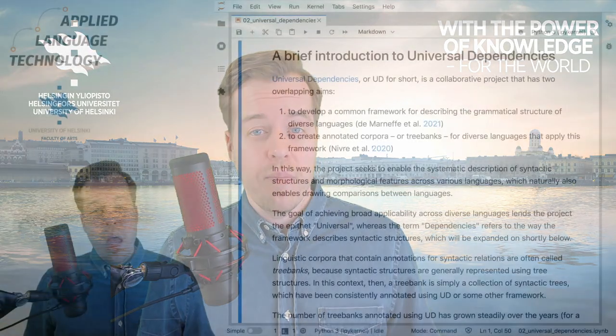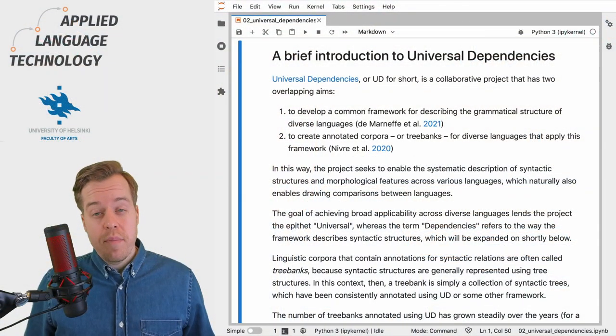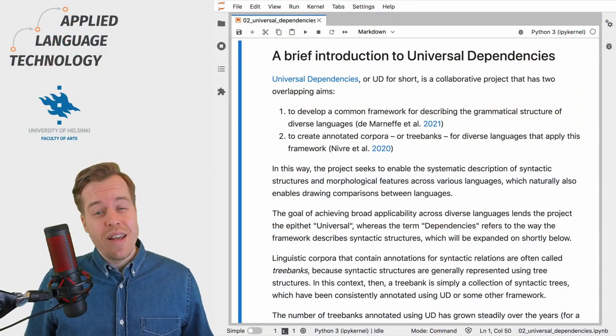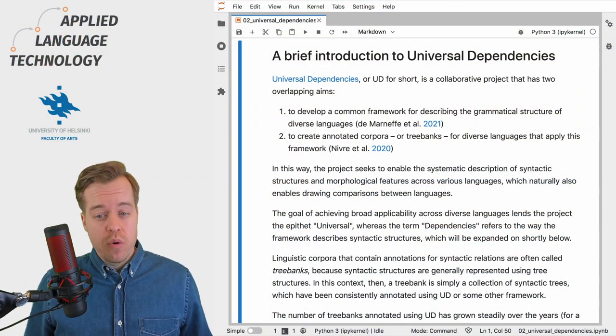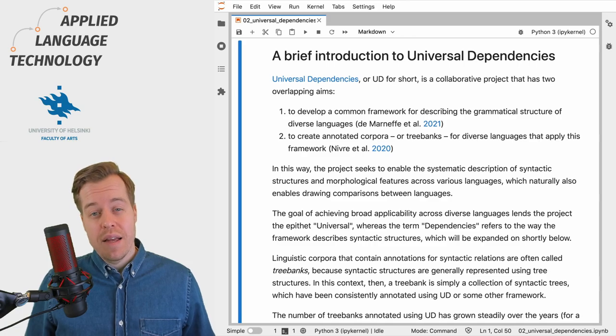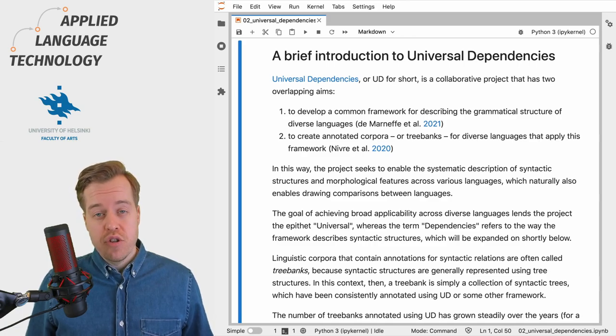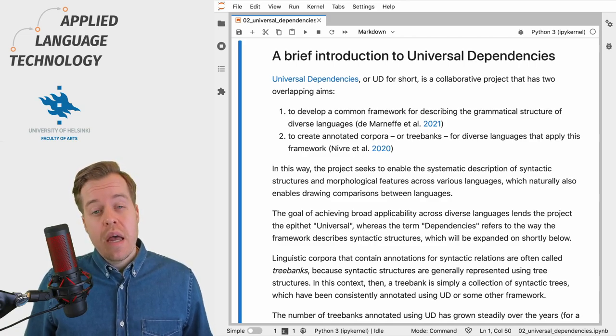Hi, in this video I will briefly introduce you to Universal Dependencies as a project and a framework. Universal Dependencies is a collaborative project that has two major aims.